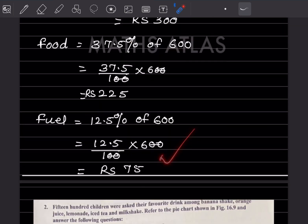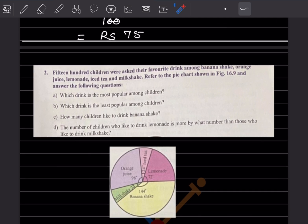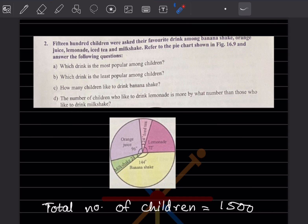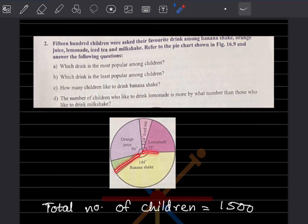1500 children were asked their favorite drink among banana shake, orange juice, lemonade, iced tea, and milkshake. Refer to the pie chart shown in the figure and answer the following questions. Which drink is the most popular among children? Most popular means the biggest sector in the pie chart. The biggest sector is 144 degrees, which is for banana shake.